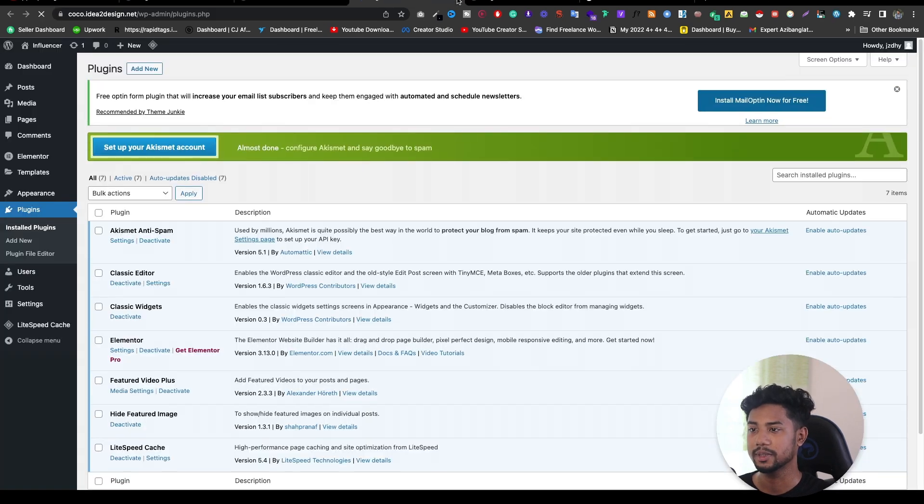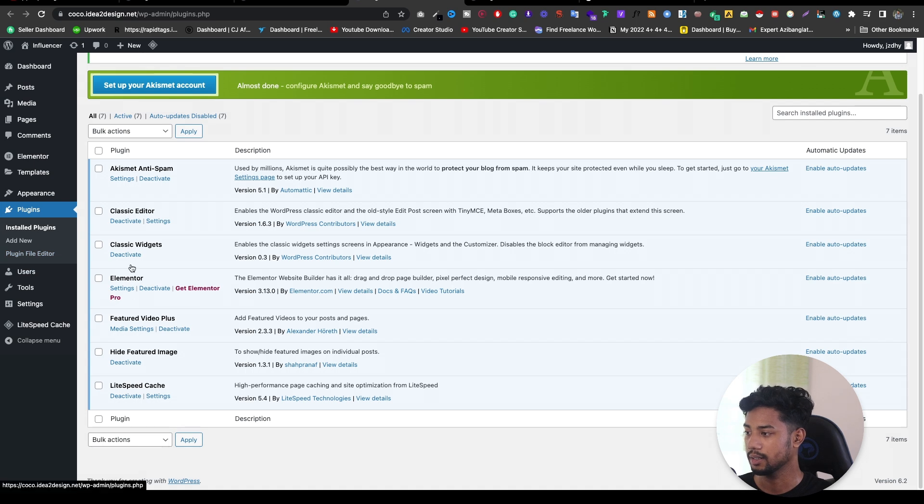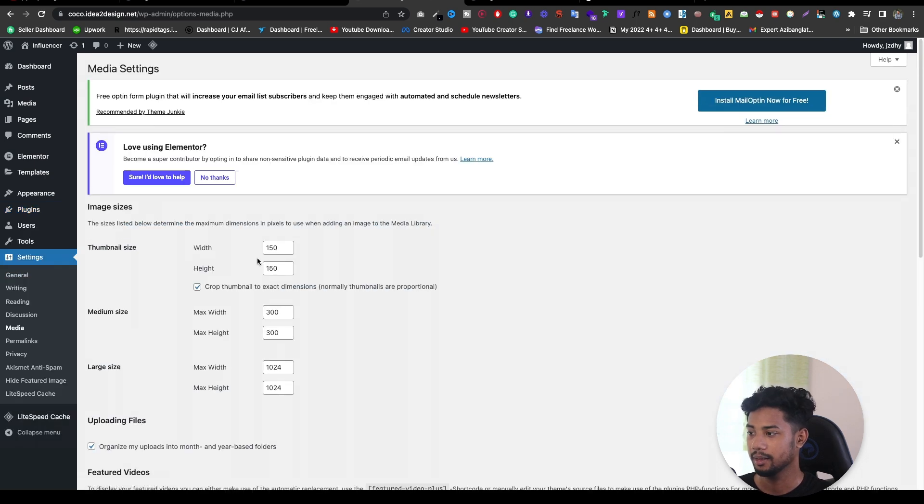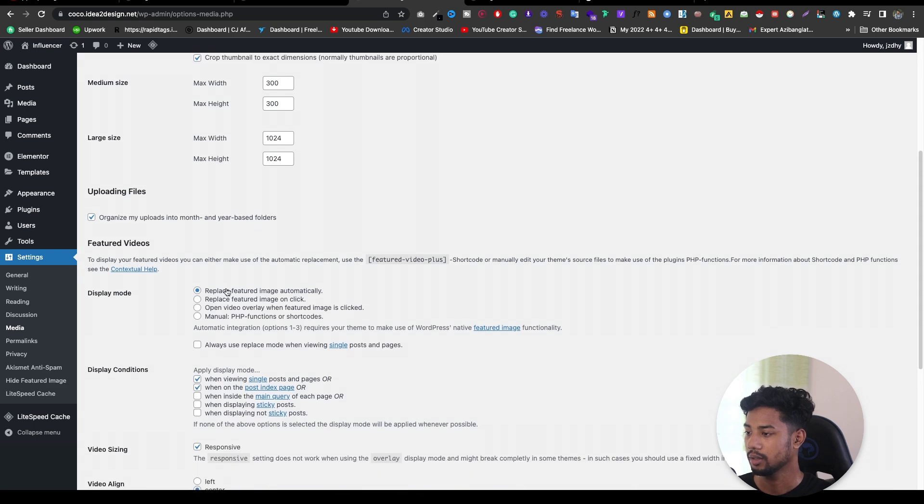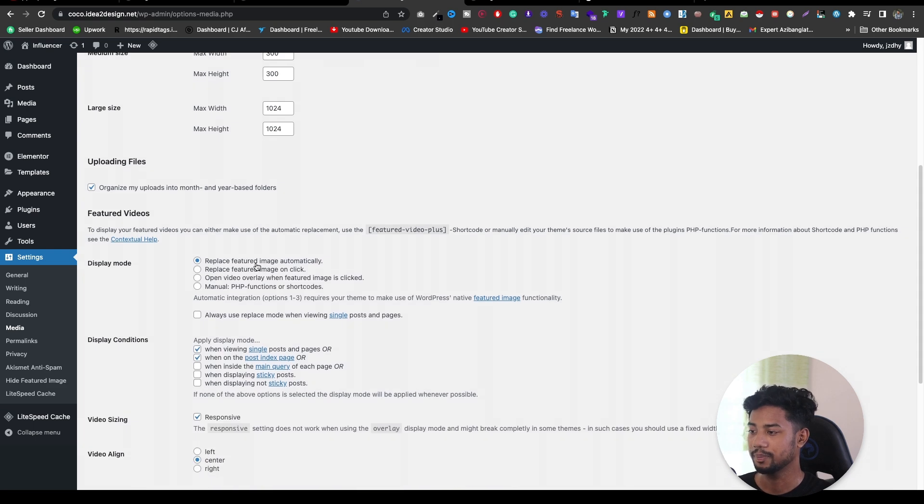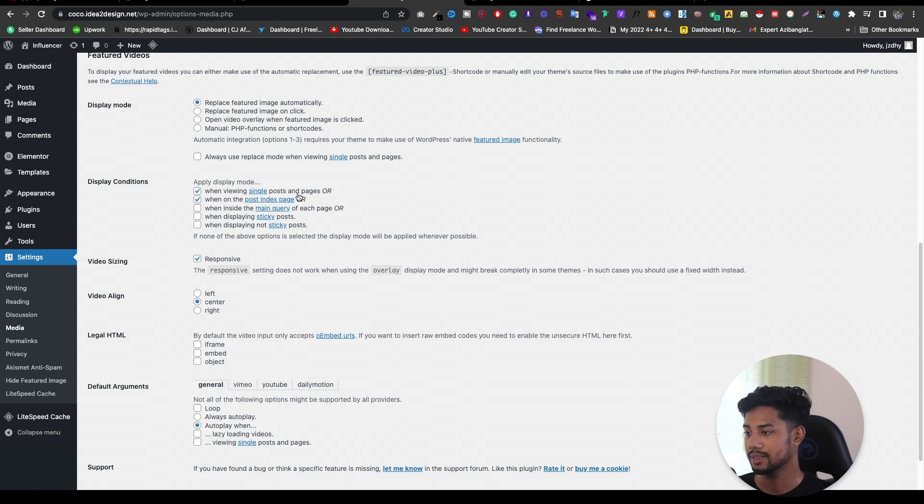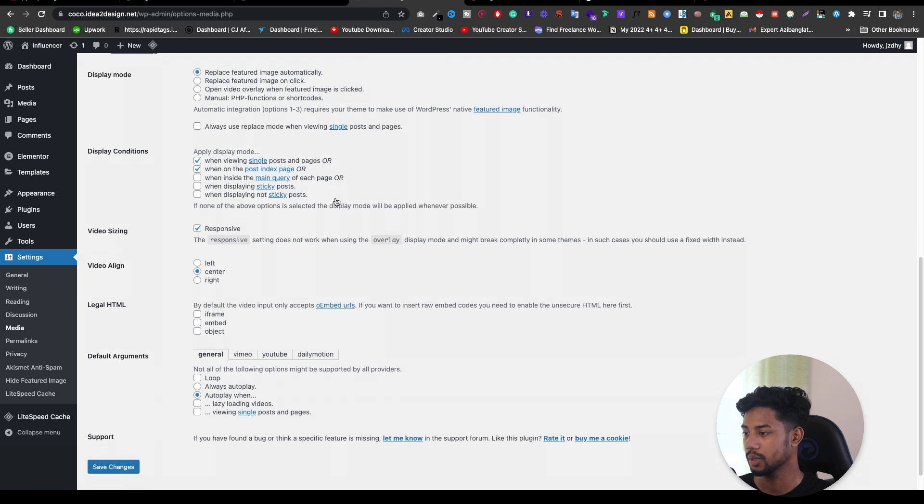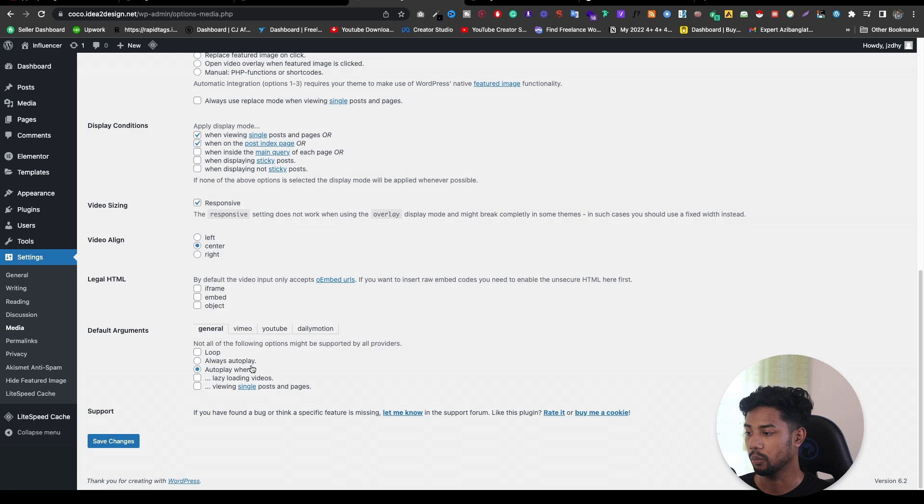After activating this plugin, we need to do a little bit of setting. Go to plugin, install plugin, and go to media settings, then scroll down. Then choose replace featured image automatically. Tick mark on both two: when viewing single post and when on post index page. Also select autoplay and save changes.